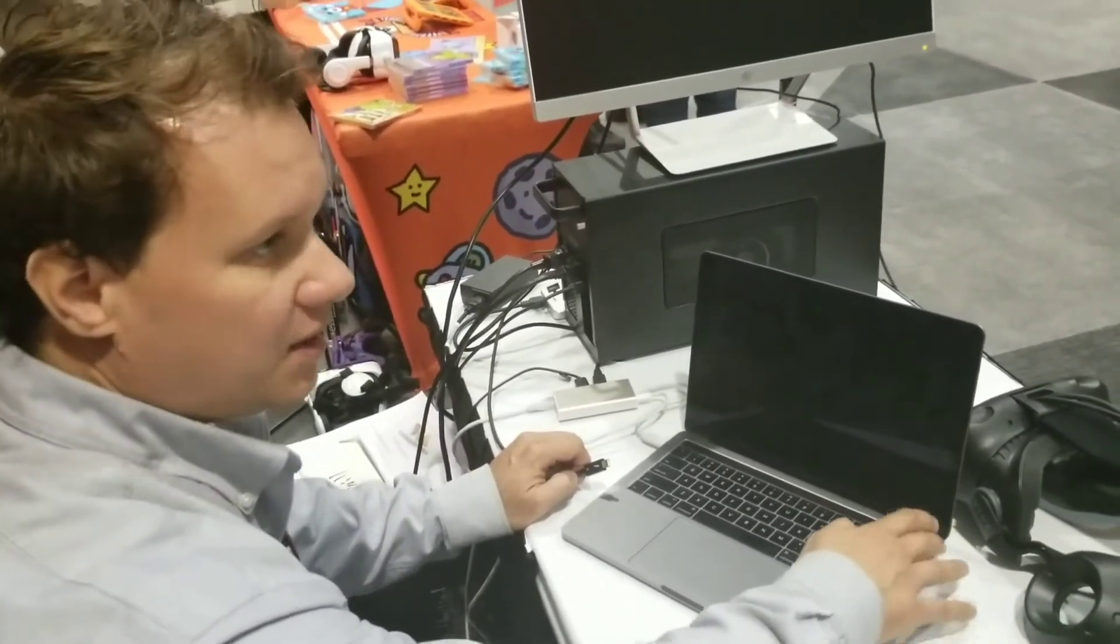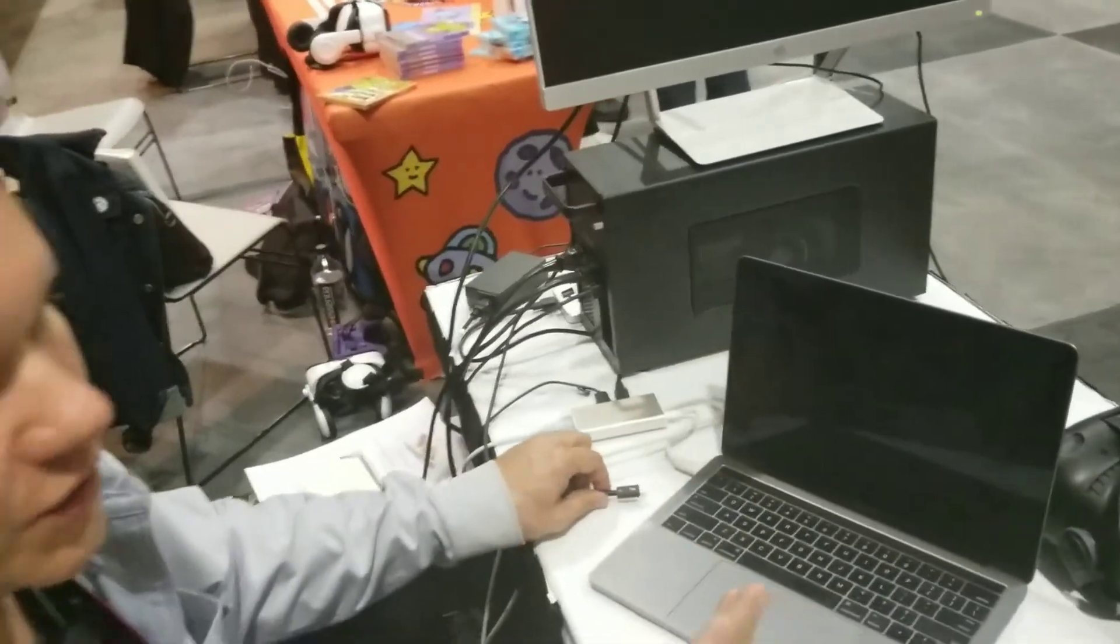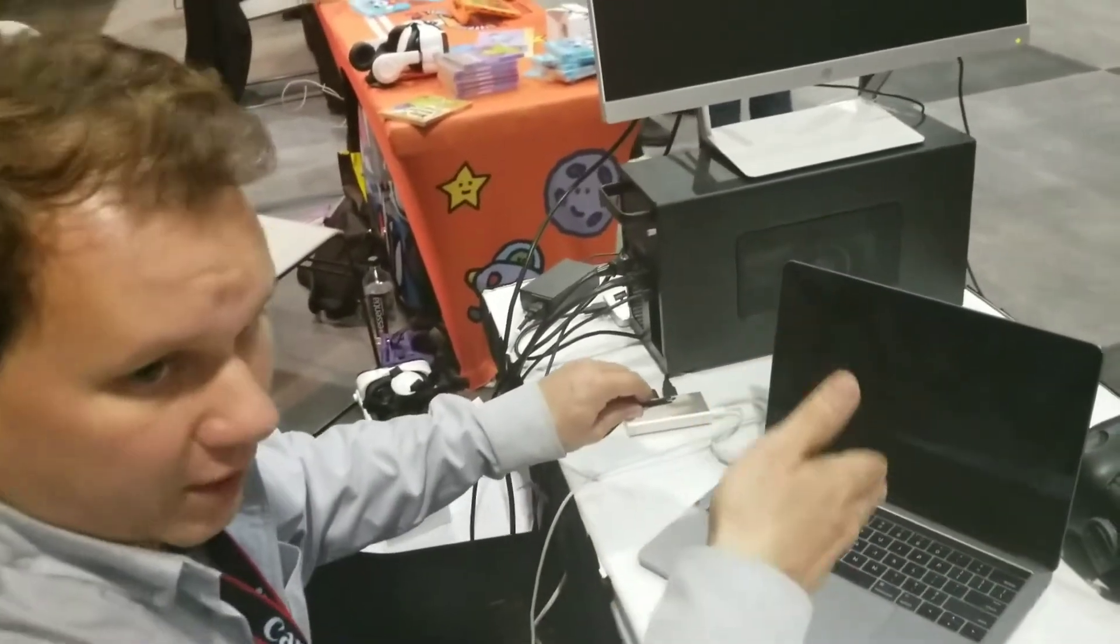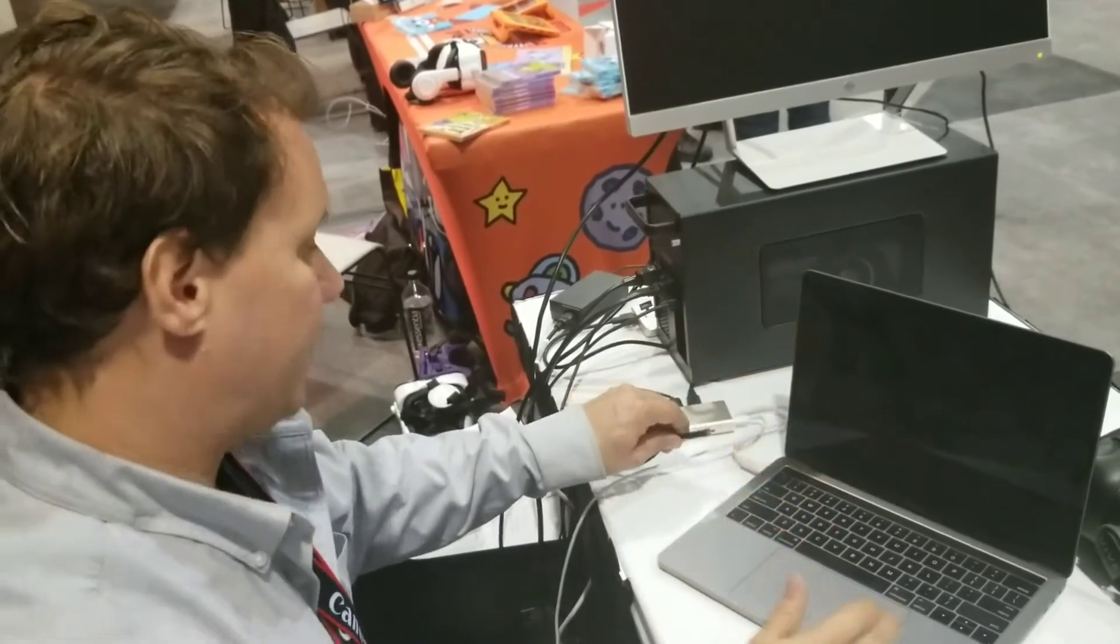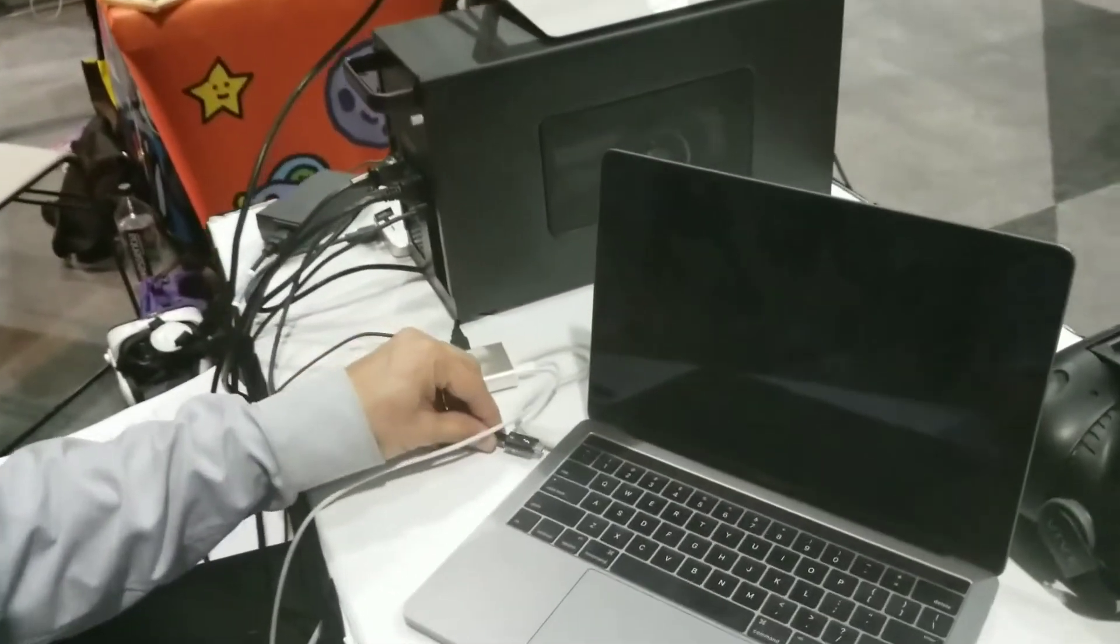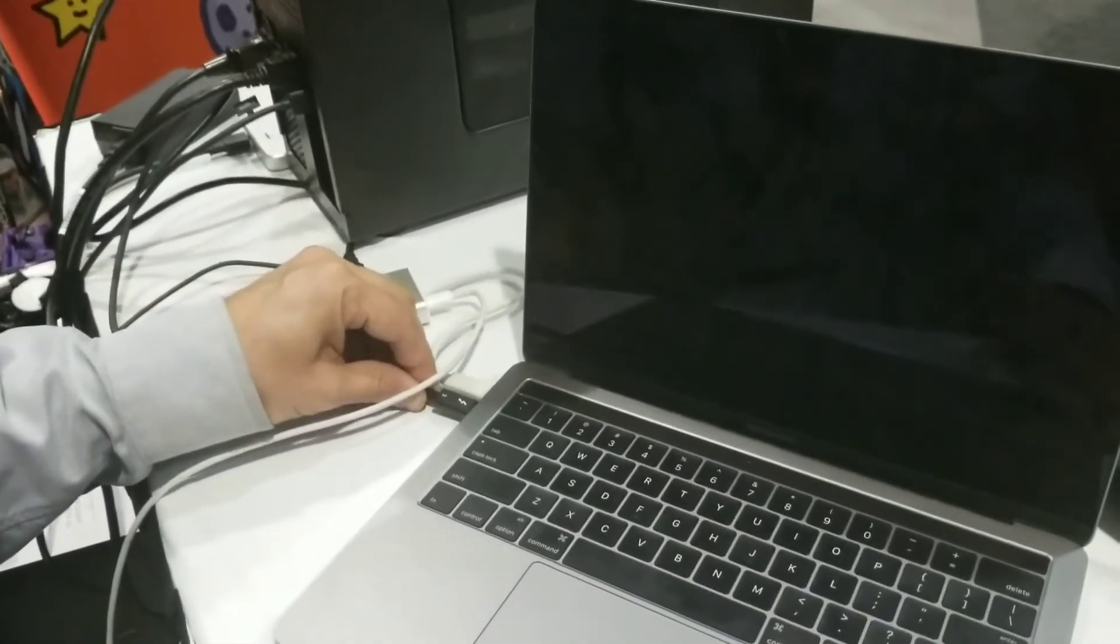So you do not want to plug anything into the right Thunderbolt ports. No USB-C, nothing, or it just won't work. It will freeze. If you're in Windows already and you plug something into it, you'll get a blue screen. So we're going to plug into the left side Thunderbolt port first.